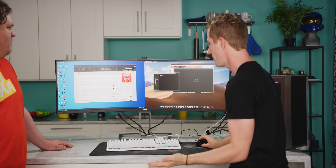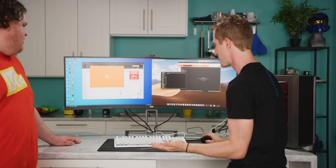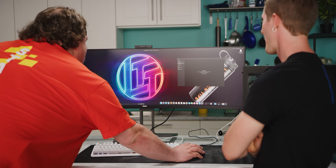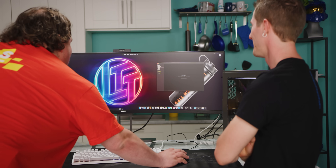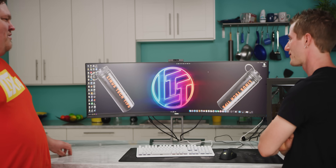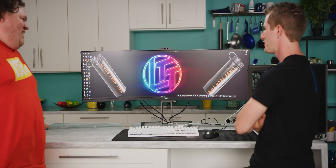I actually don't know how to switch the wallpaper on a Mac, but I'm gonna go ahead and do the Windows one. Nice! It's an abomination! Isn't it beautiful?